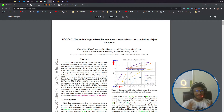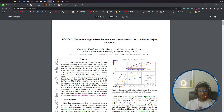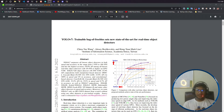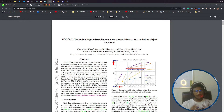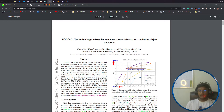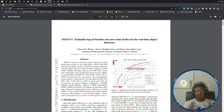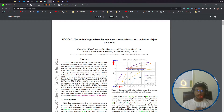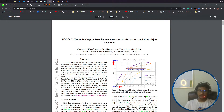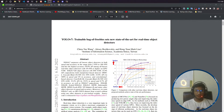Hello everyone, welcome to this course on YOLOv7. My name is Bappi Ahmed and I'll be your course instructor. Through this entire course we'll be learning about YOLOv7 — if you have a custom dataset and you want to apply object detection using the YOLOv7 model, I will show you the steps you need to follow.